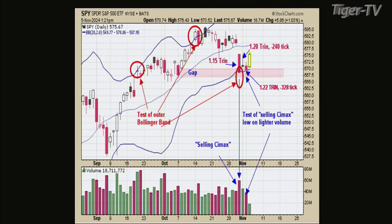Welcome back, everyone. This is Jacob Shoup joined by Tim Ord of the Ord Oracle. If you're watching on YouTube, please consider giving this stream a thumbs up — it helps us immensely. Tim, before the break we were looking at a more granular view of what's going on in the SPY. Chart number three has a Bollinger Band on the SPY daily. The center line is a 20-day moving average. The upper band is two standard deviations above that average, and the lower band is two standard deviations below the norm.